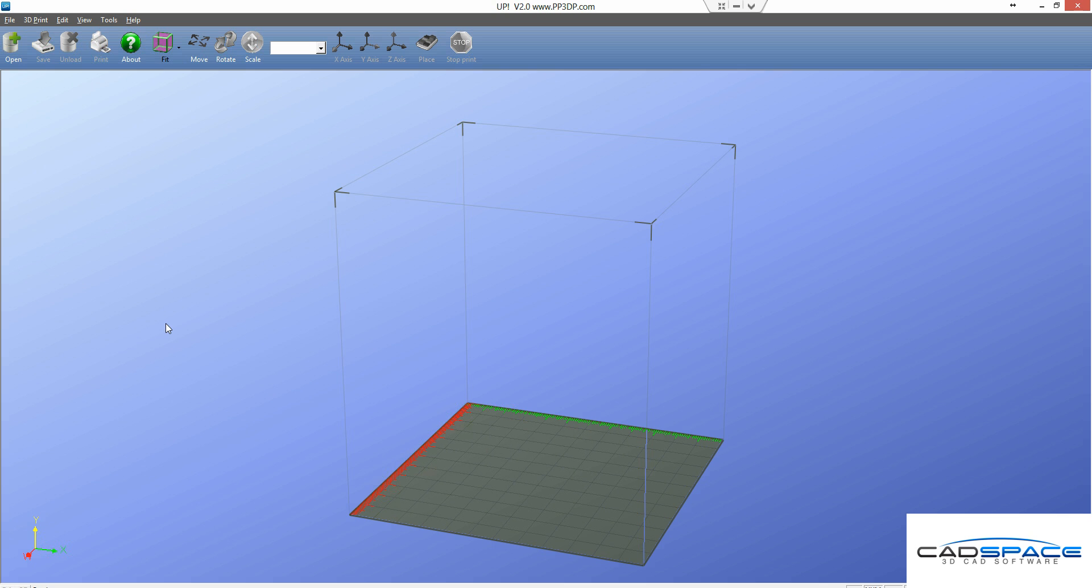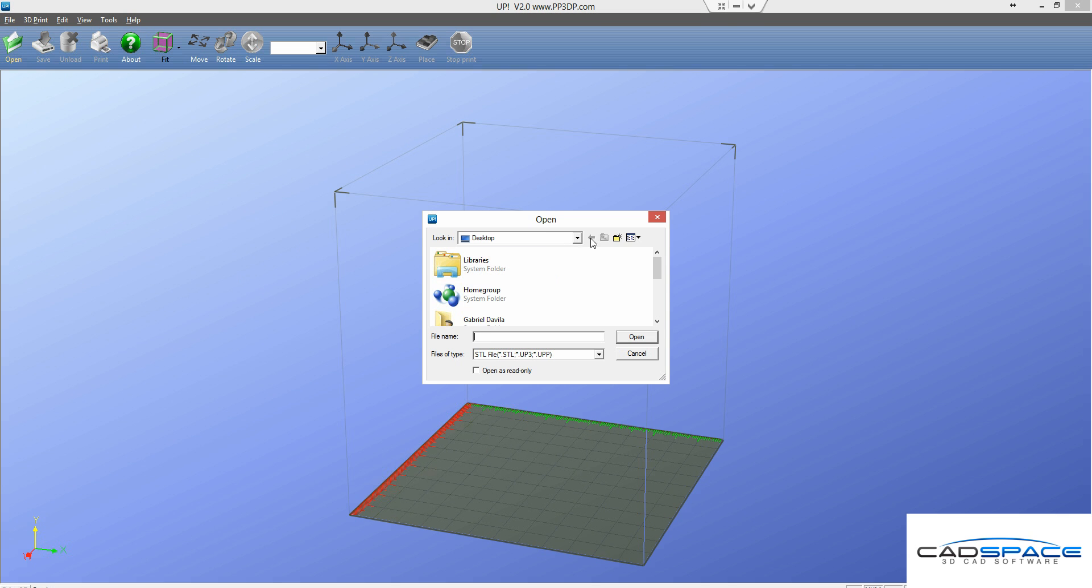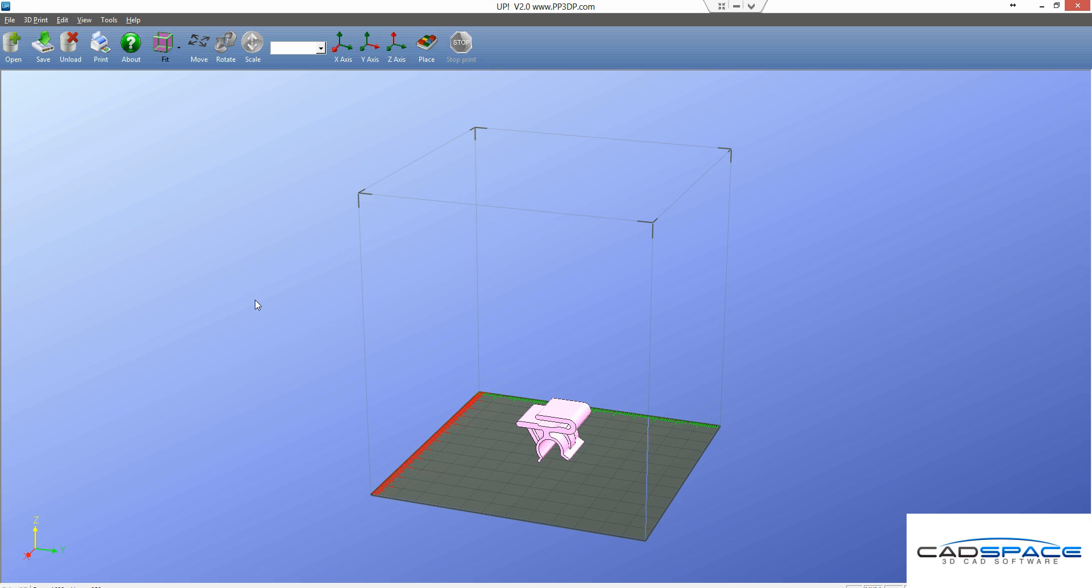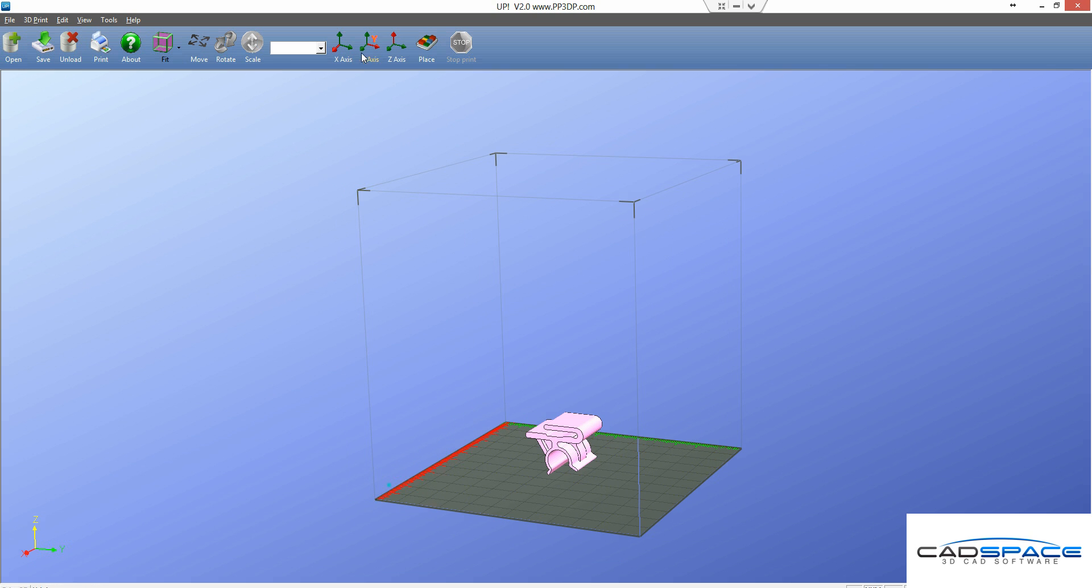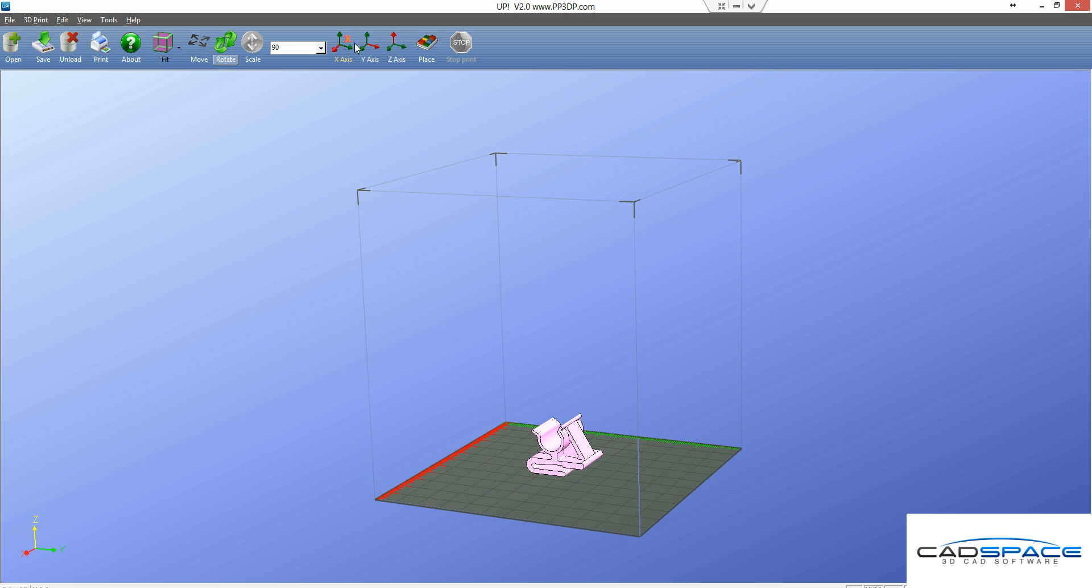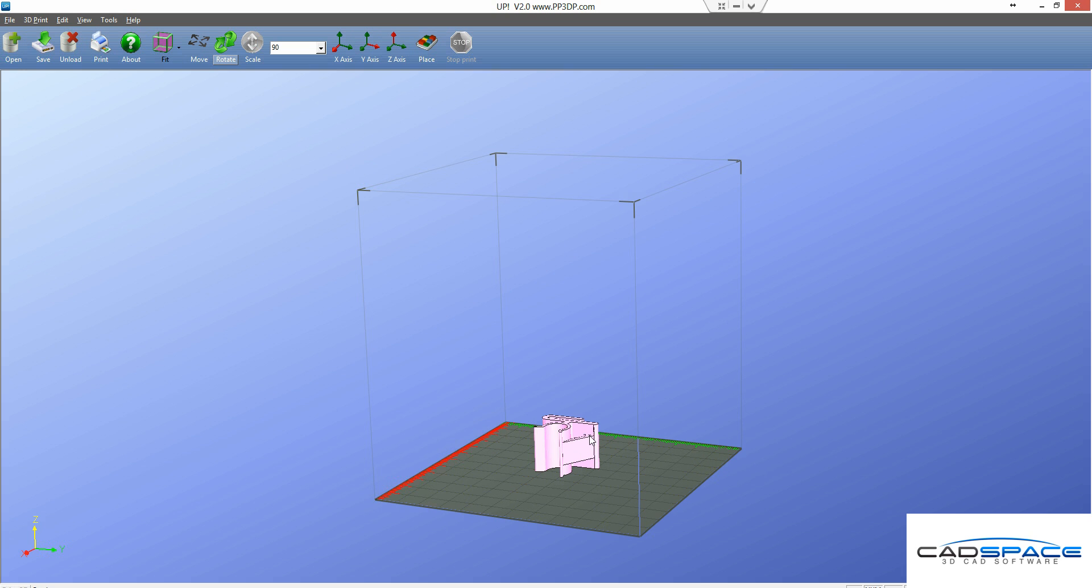So the 3D printer that I have is actually an UP mini. So this is the program that I use to actually load in the models. So I'm just going to insert in the car hook that I just created. So there it is. I just need to rotate a little bit. And I'm going to rotate it about that X axis. So I want to print it like this. Just minimize the amount of support that I'll need.